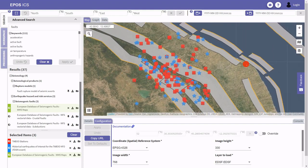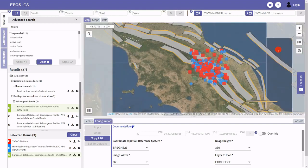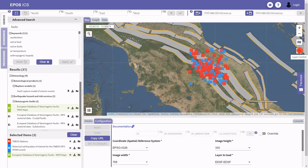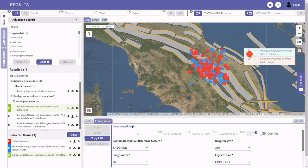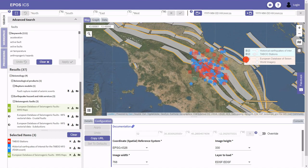The map is becoming busy, so I can use the layer control panel to adjust the layers. For example, I can adjust transparency — I'm not that interested in the station layer, so I can hide it or make it less visible. I can also change the order of layers.